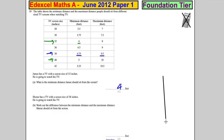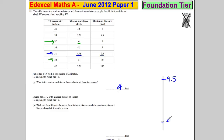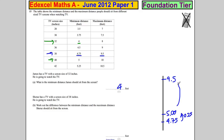It's useful to draw a picture to help. The maximum is nine point five and the minimum is four point seven five. Adding on 0.25 gets me to five, then adding on another four point five gets me to nine point five. So the difference is four point seven five feet.